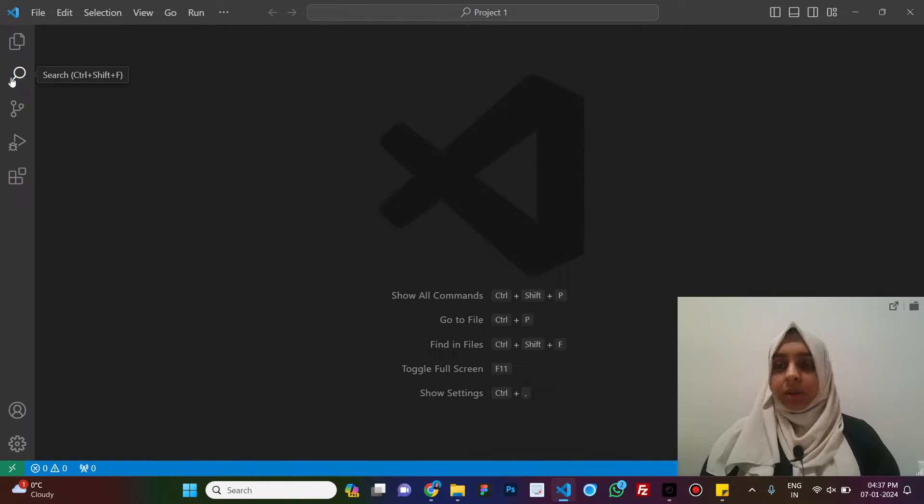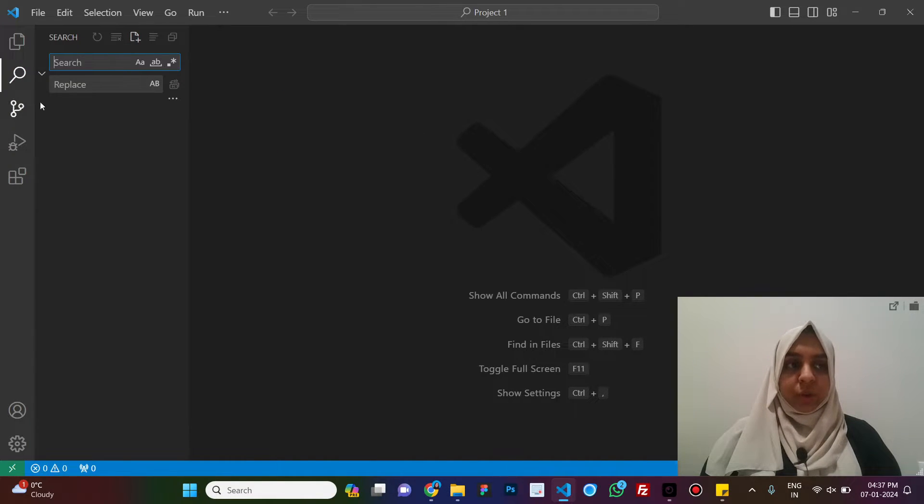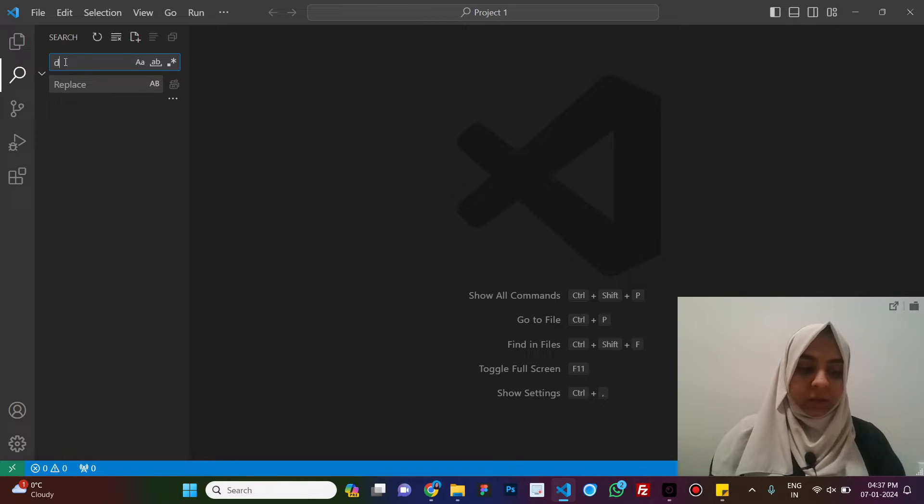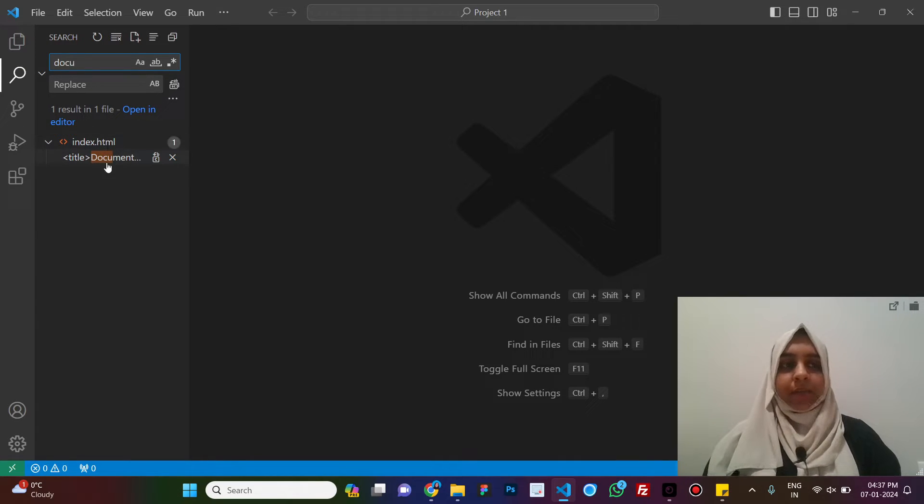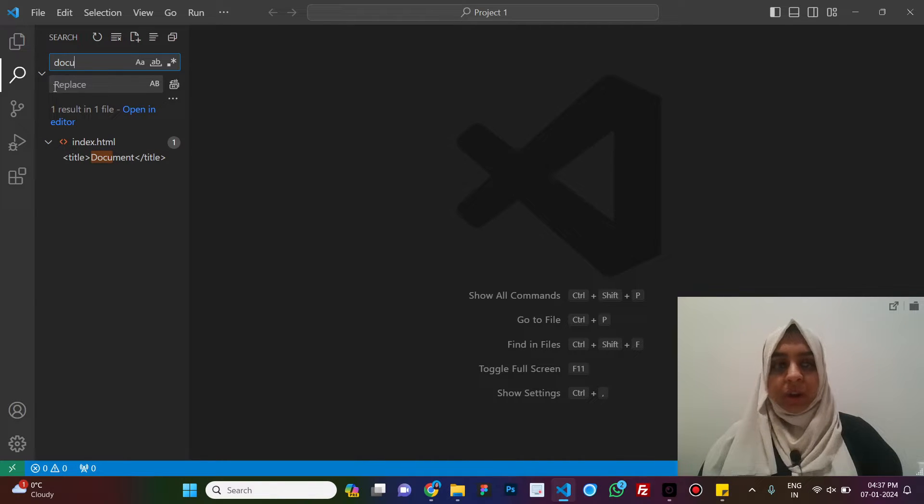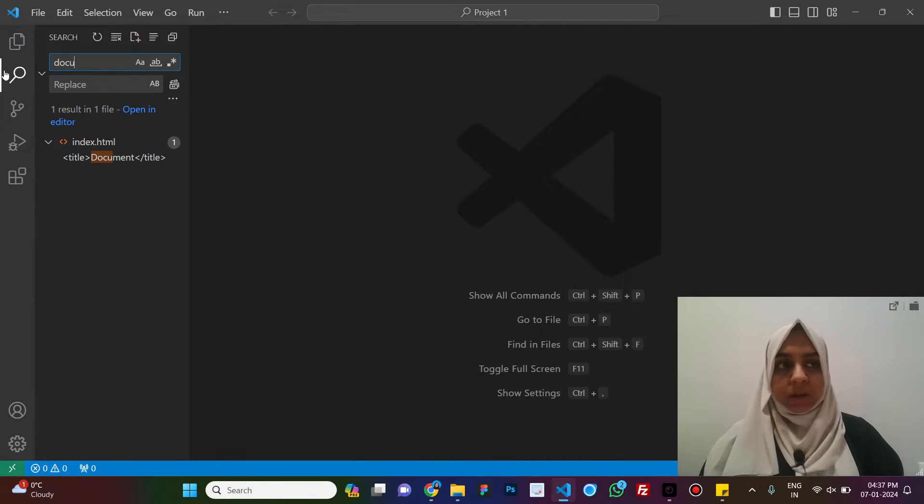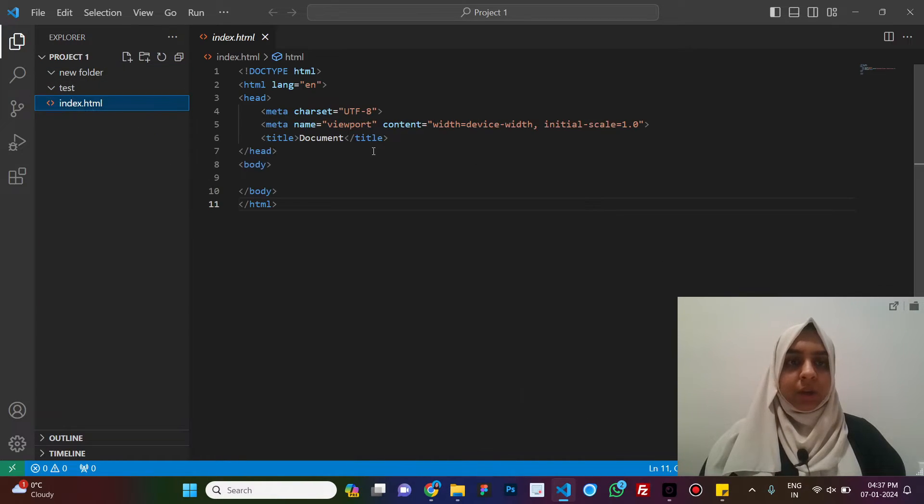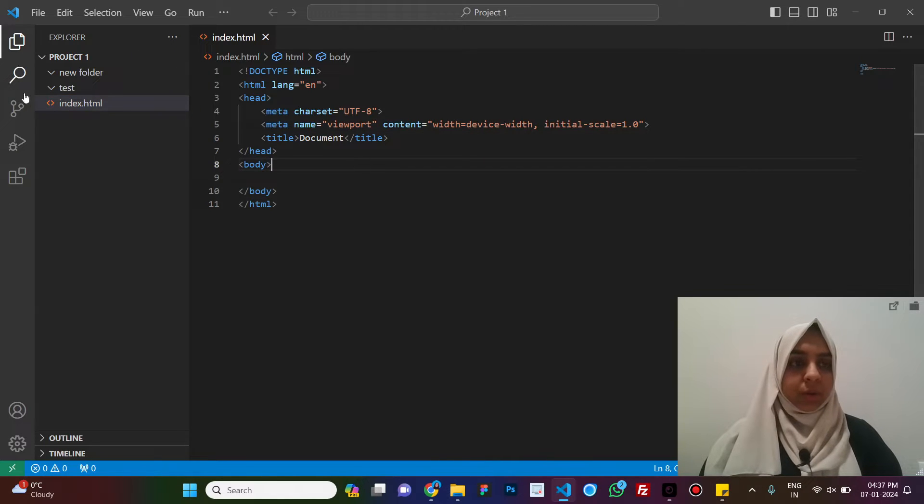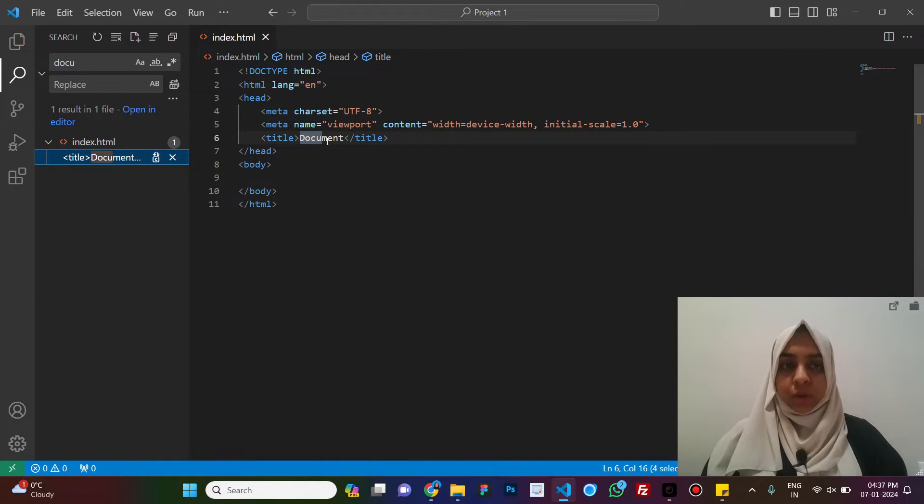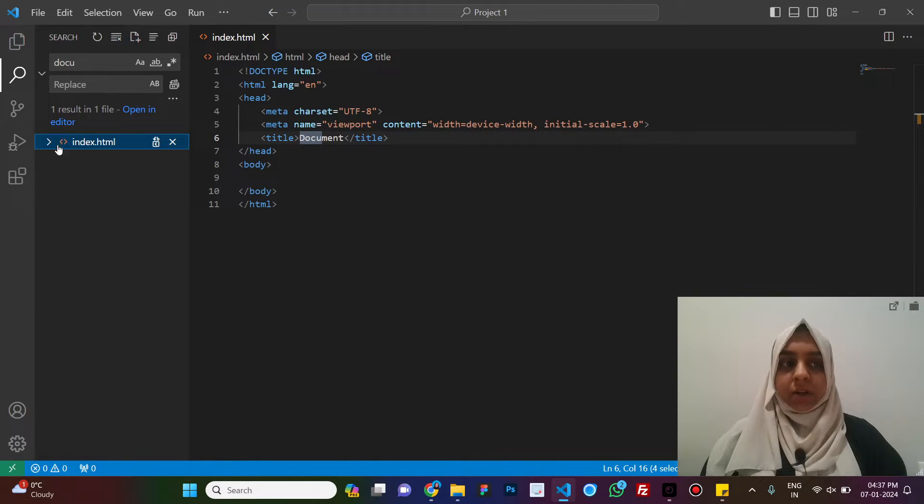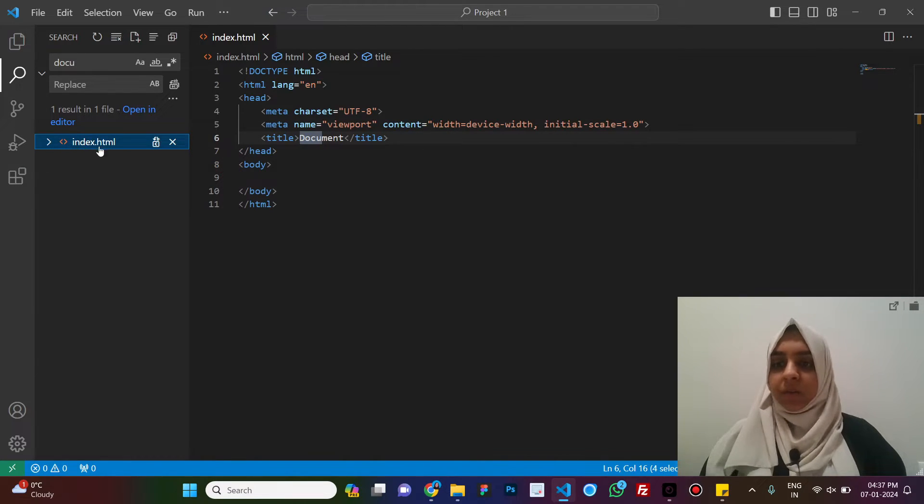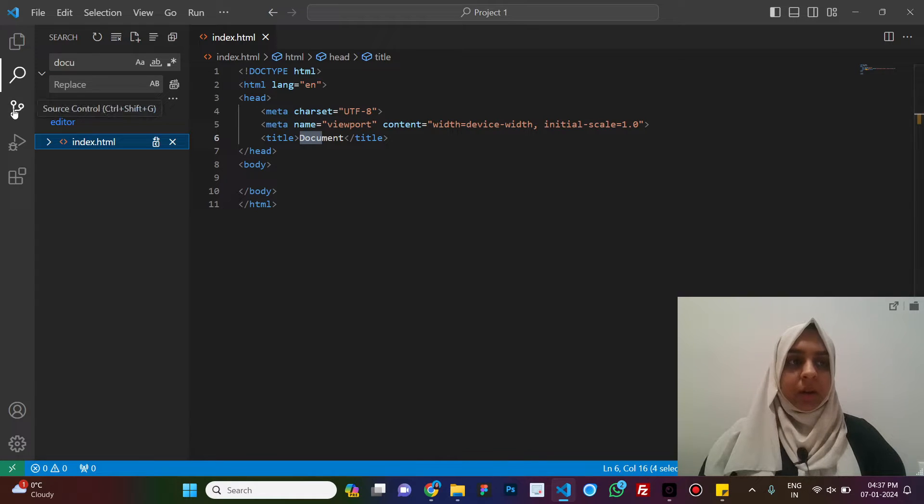Now, the second option here is the search option. When you click on it and let's say we search for document, this is basically used to search in our files or folders that we have over here. If you keep this open, we have this document over here and this is what it is showing. If you see this is highlighted over here. And it is also showing the file name that it is present in.